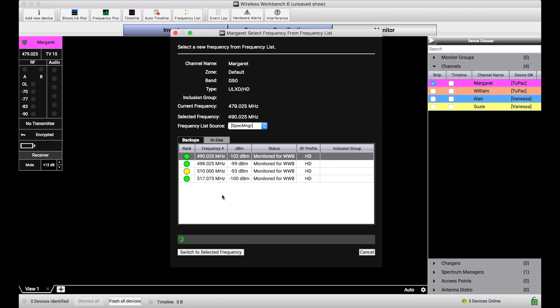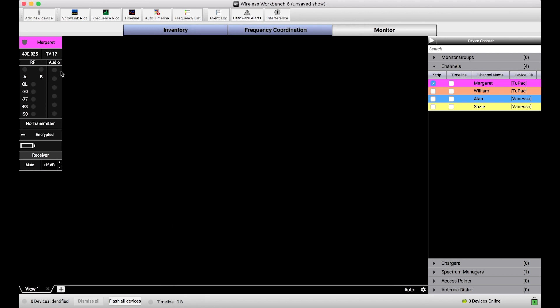And with these, I can just pick the frequency I want. So instead of 479, I'm going to choose this 490 frequency. And all I have to do is select it, and choose switch to selected frequency. And that new compatible backup frequency that was pre-coordinated and monitored by the Spectrum Manager, instantly gets sent to the channel.